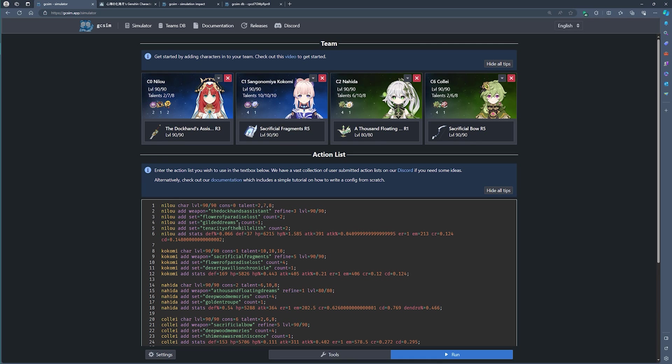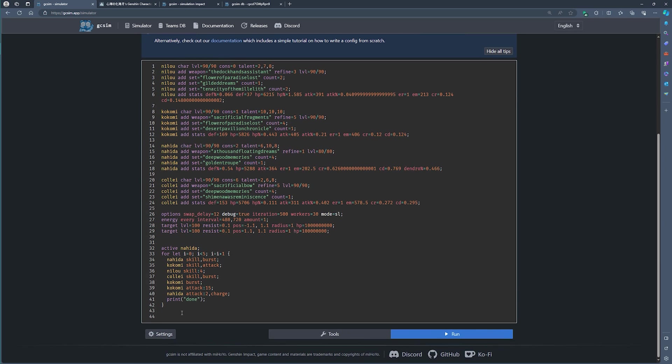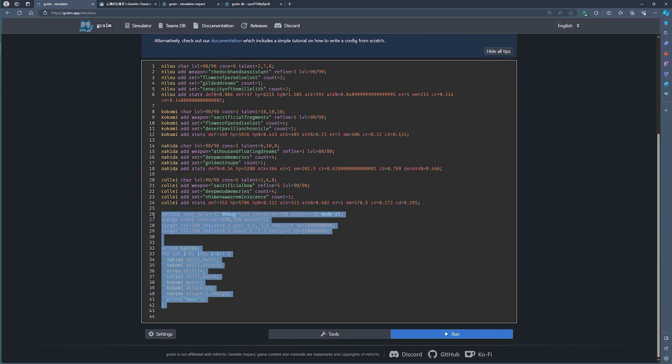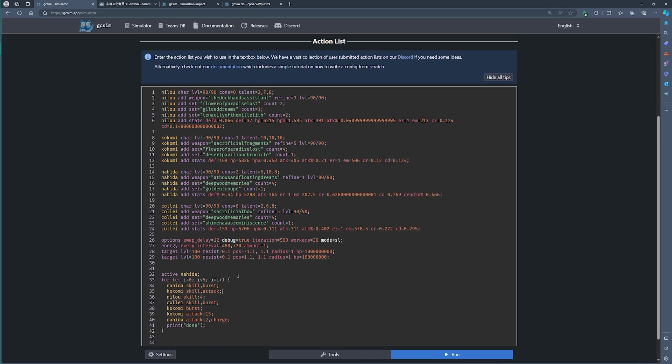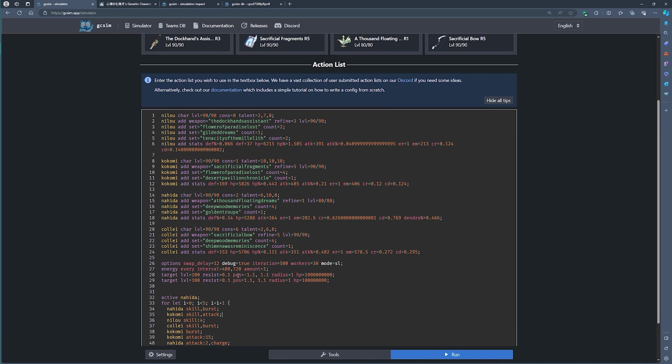So once you are happy with that, and you've copy-pasted everything, you should now be ready for a simulation. Let me just quickly explain what happens here.